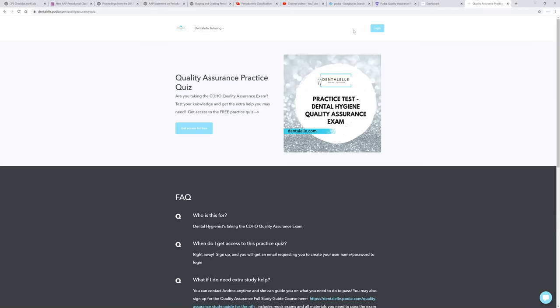Anyway, so if you are taking your quality assurance exam soon and you don't know where to start, or even if you have been audited for this year and you can take your quality assurance exam anytime after September as far as I know, you are probably thinking, oh my goodness, should I be studying now for this exam?